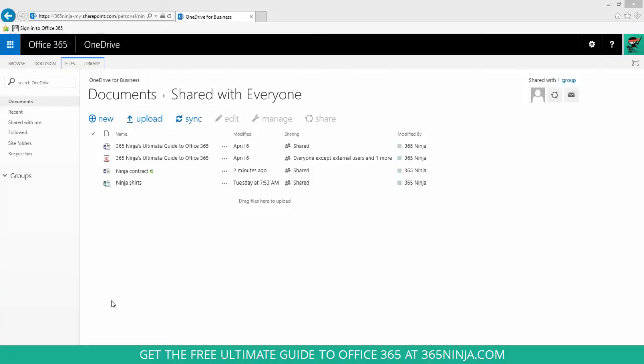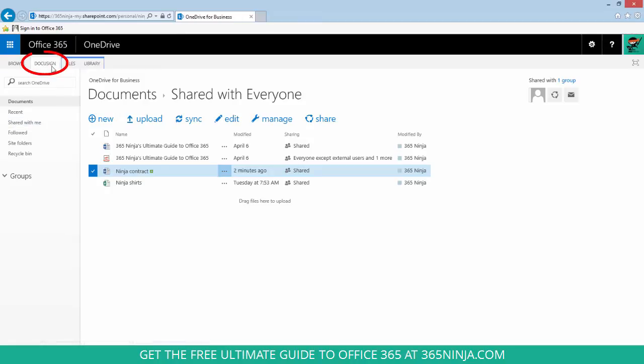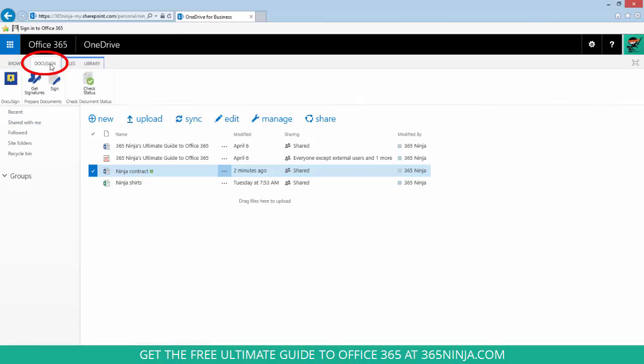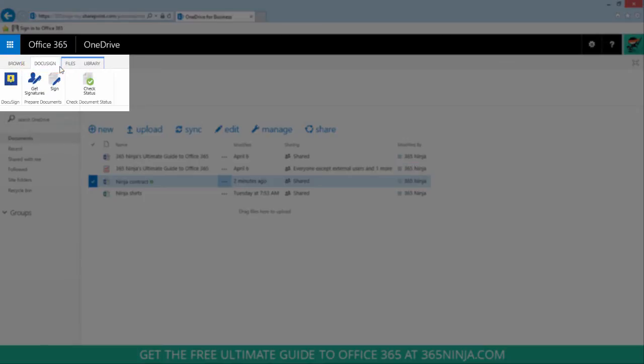So I'm here in my OneDrive for Business and I have this contract that I want to send out and get a signature on. So I just click my DocuSign tab with that contract document selected. I'll click get signatures.